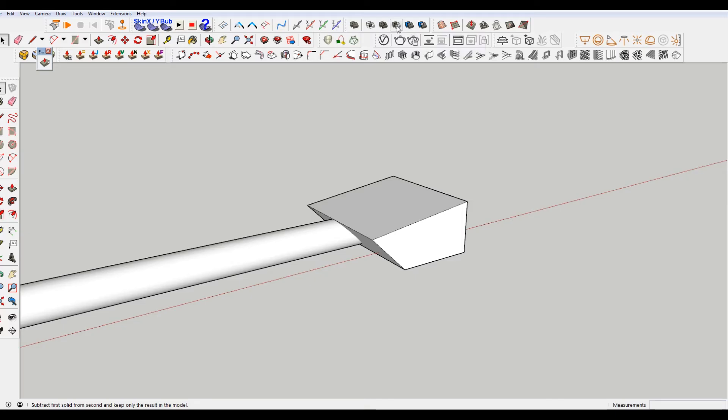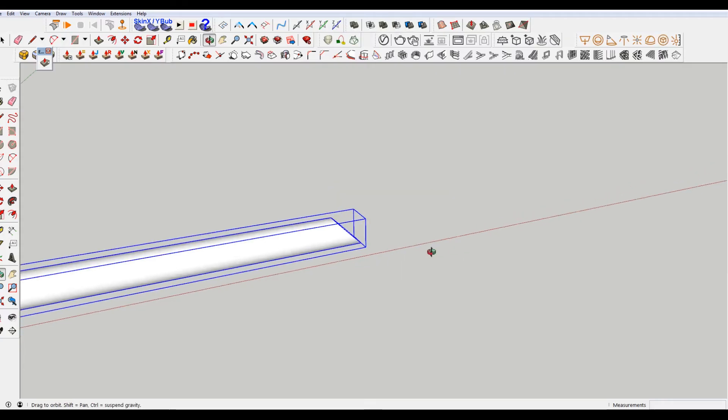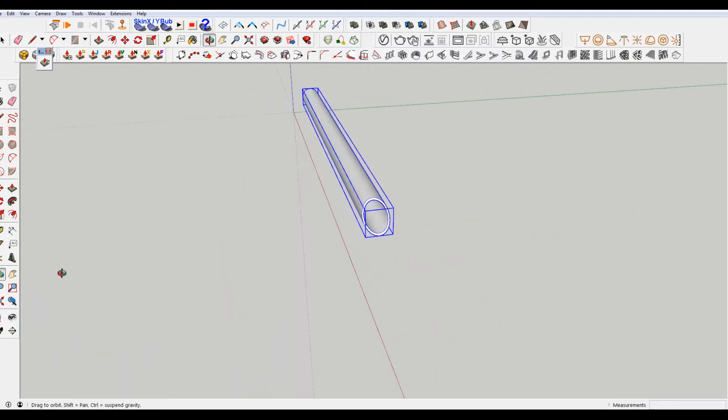So we will select the first we'll subtract from. So we want to select our object and then the tube and this is the result.